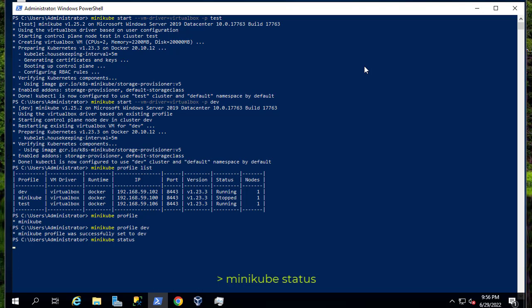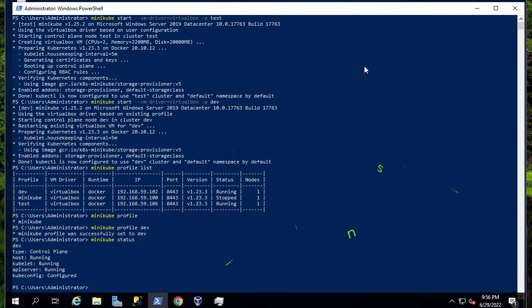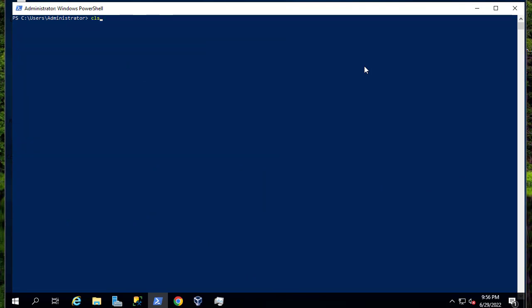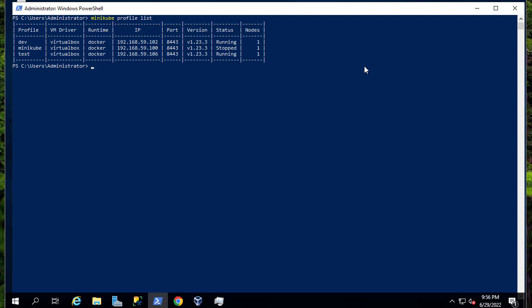We can test that using 'minikube status'. It will output the name of the cluster — in this case dev — the type, the host, the kubelet, the API server, and the kubeconfig. So you can switch profiles using the 'minikube profile' command. Let me clear that and execute 'minikube profile list' once again — we have our two running clusters and the default one which is stopped.